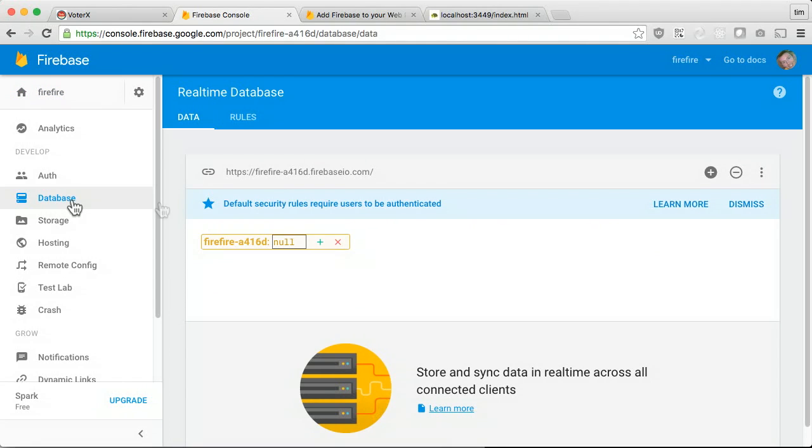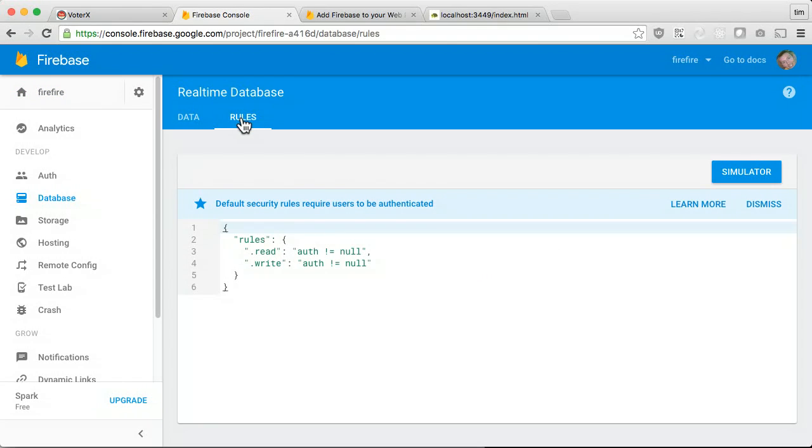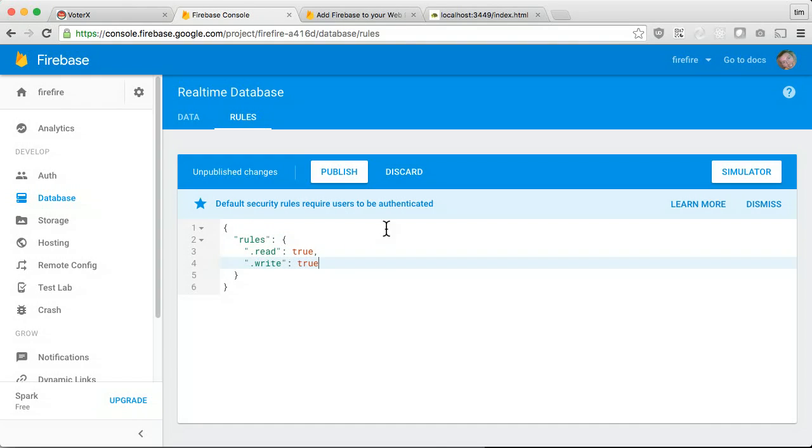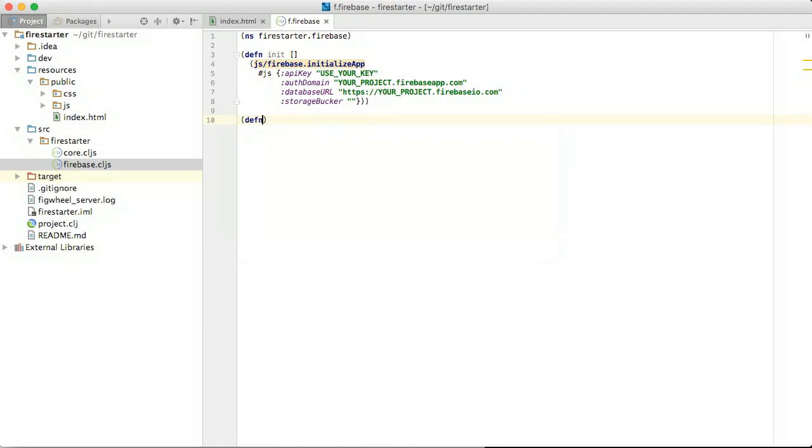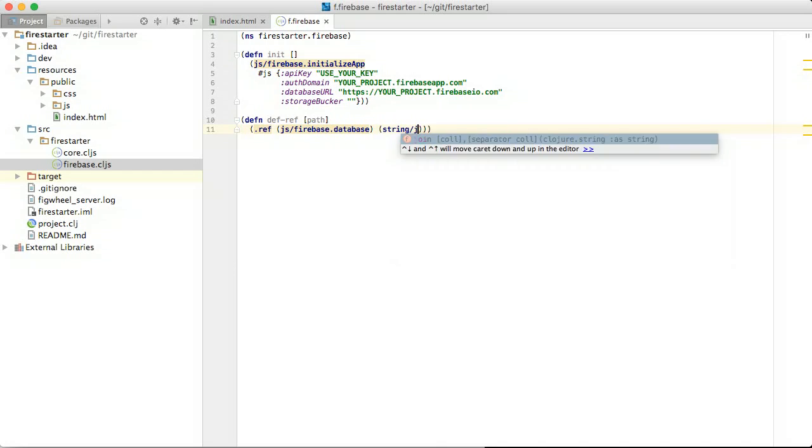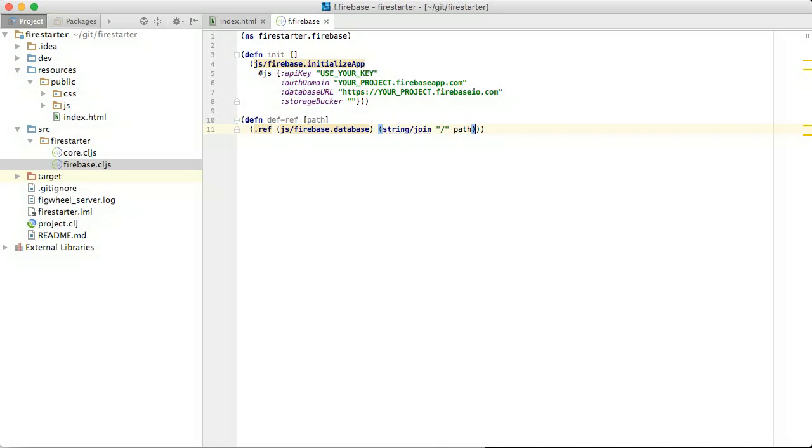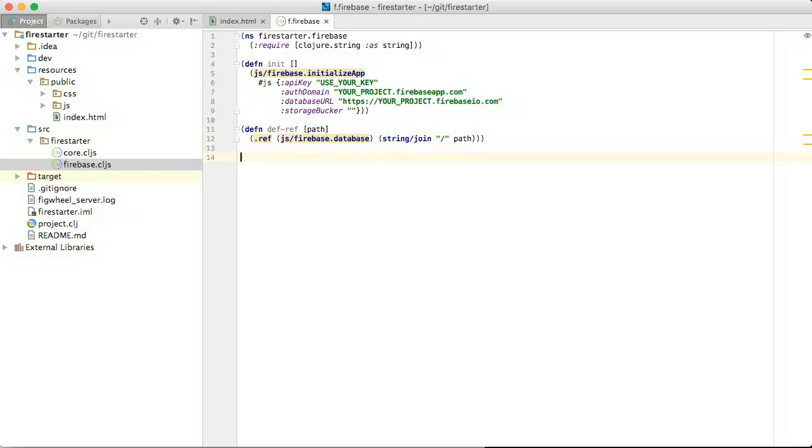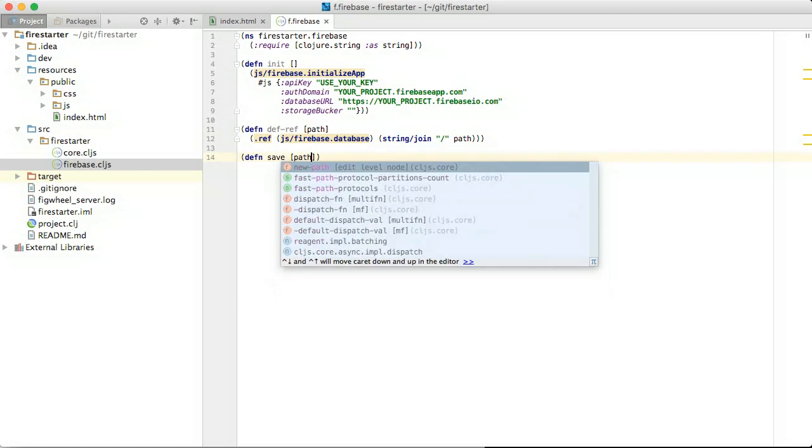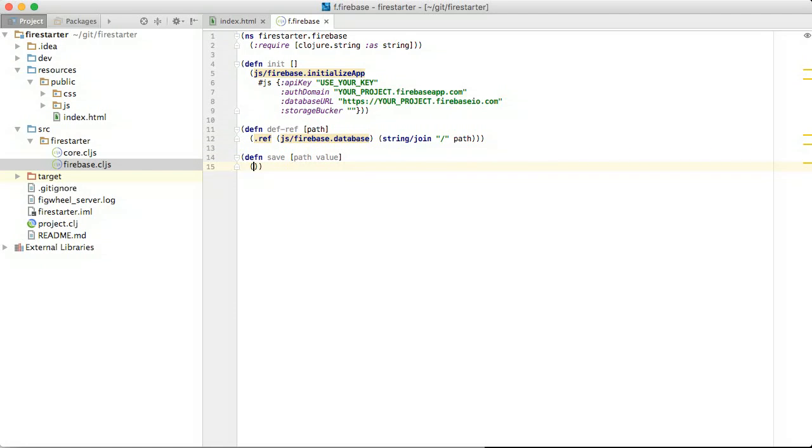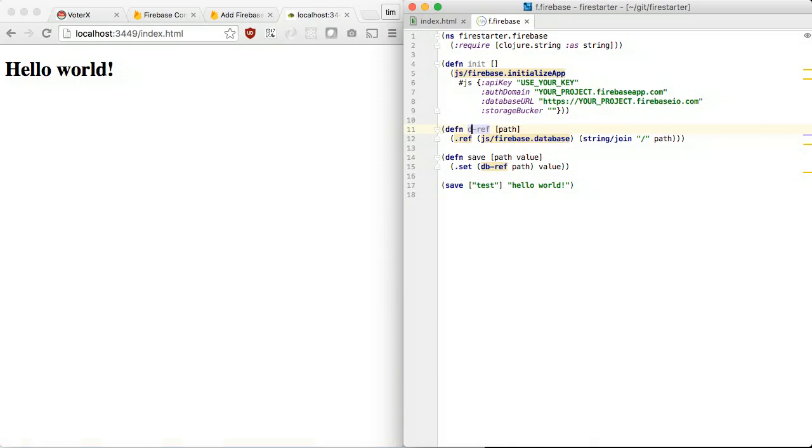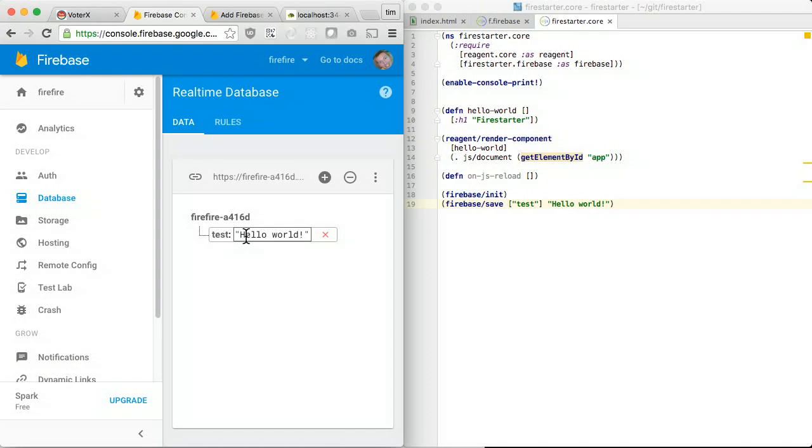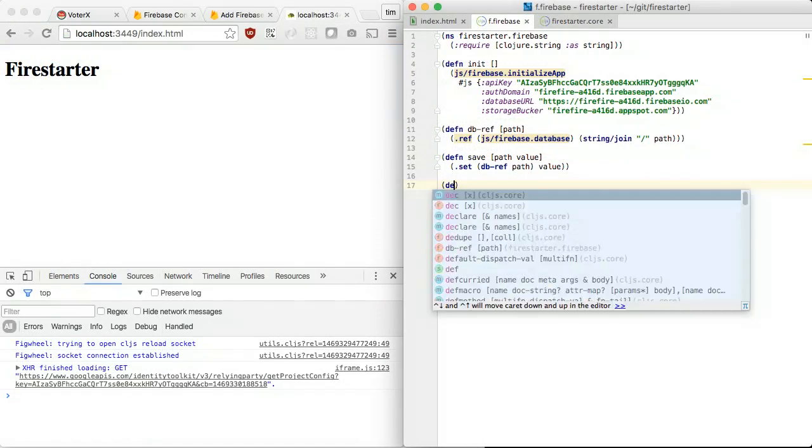Add a database to the project. Modify the database access rules to allow anonymous read on everything and write to test. In our code, we will write a value to a key. A ref represents a specific location in your database and can be used for reading or writing data. You can reference the root or a child location in your database by passing a path. Writing is done with the set method. We can check that the value was saved in the database from the Firebase console.